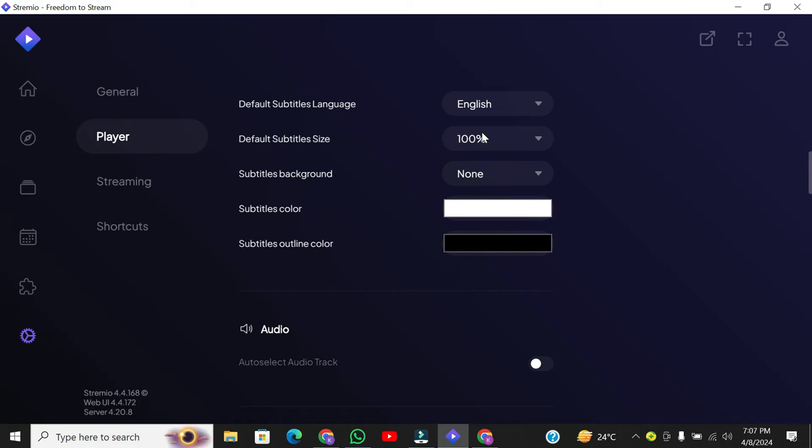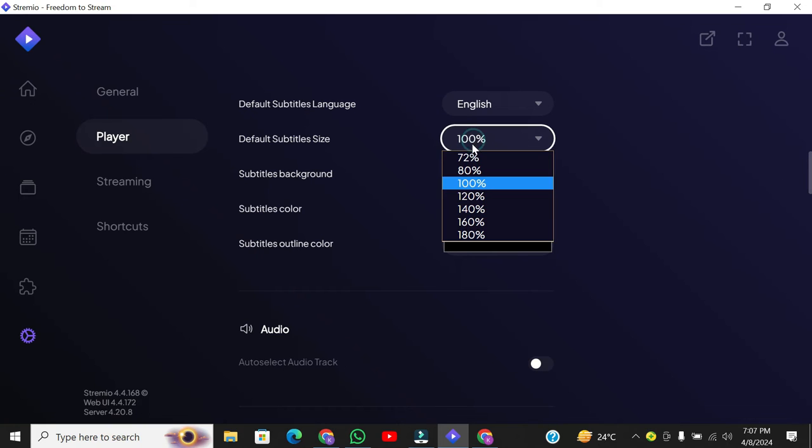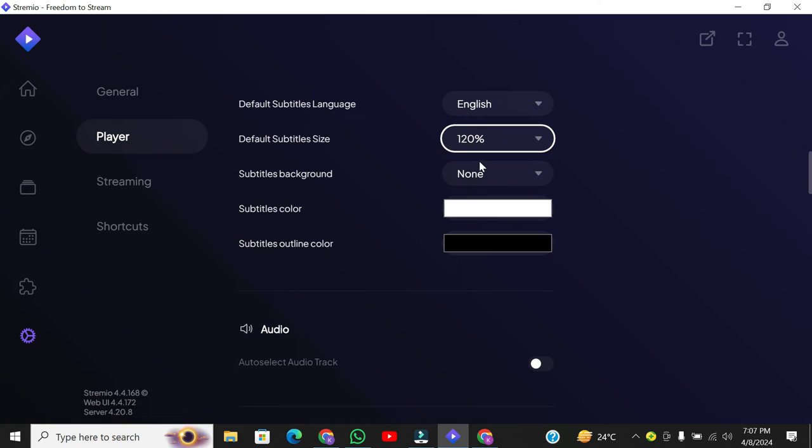You can also adjust the size, background, and color of the subtitles to suit your preferences.